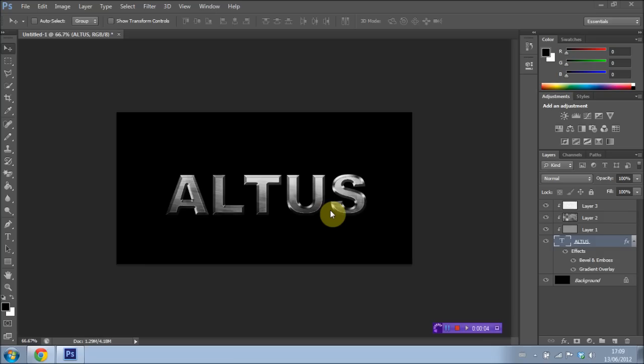Hello guys, AltusTech here and welcome to another Photoshop CS6 tutorial. First off I want to give a great big shoutout to AbioticMotions for designing my new intro as you guys just saw.